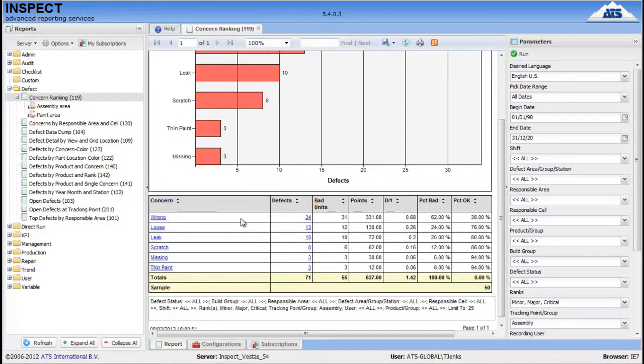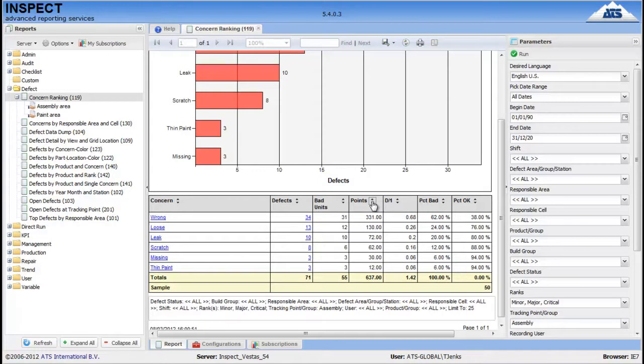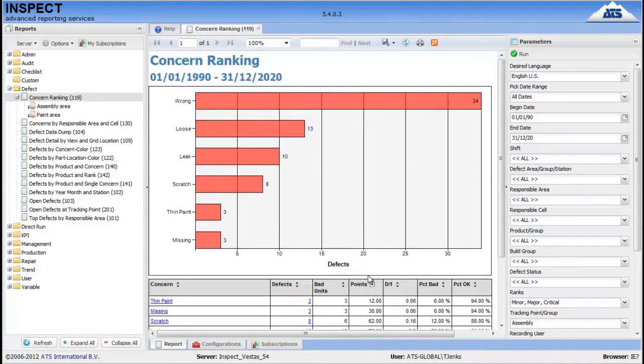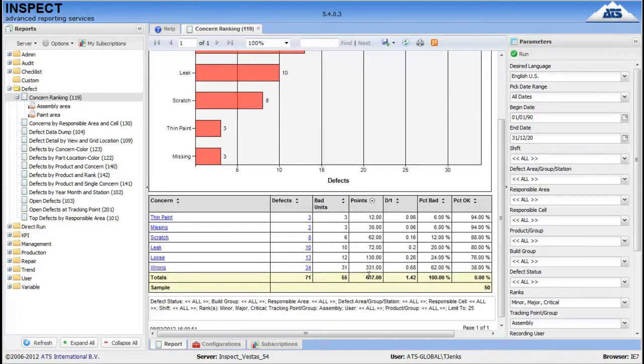For example, in the table you can reorder by any of the table headings by just simply clicking on it. Here we go, we've reorganized into order of points. And we also have hyperlinks which will give you further information.